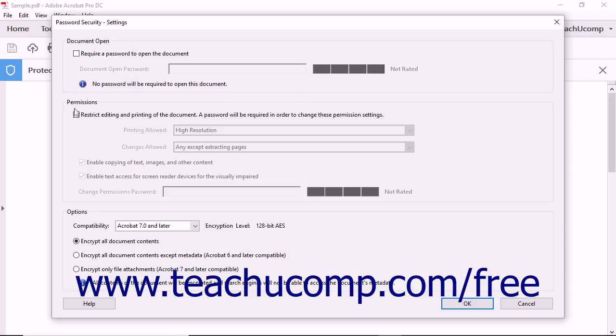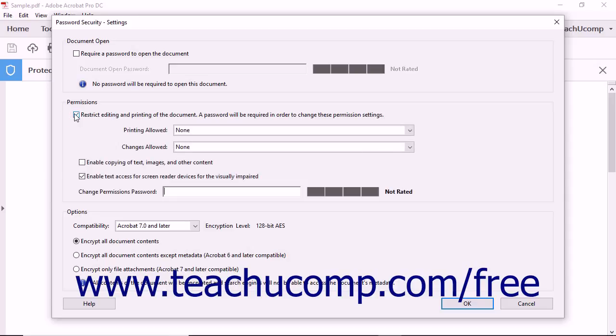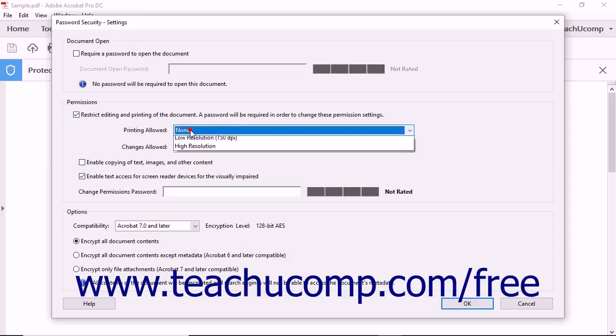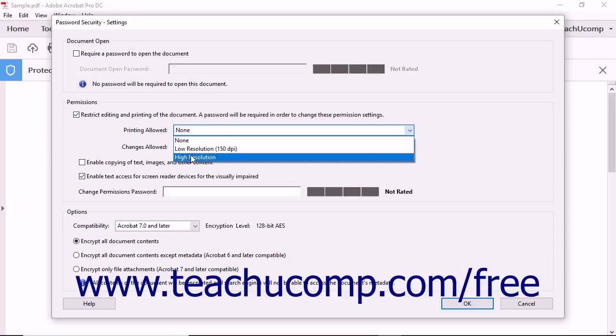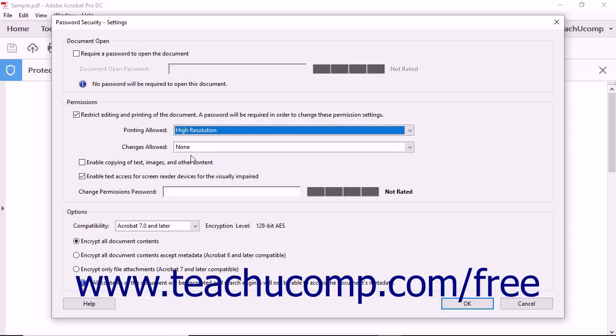You can also add a Permissions Password, which users will need to enter if they want to alter content editing permissions in the PDF by checking the Restrict editing and printing of the document, a password will be required in order to change these Permissions Settings check box. Then use the Printing Allowed and Changes Allowed drop-downs to select the printing and changes allowed in the PDF.